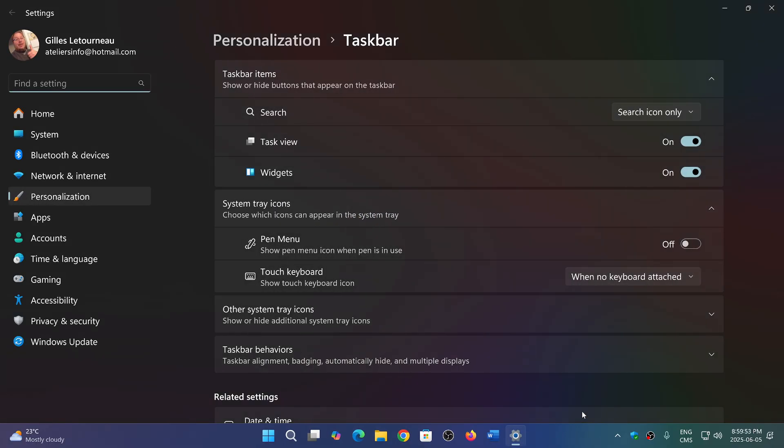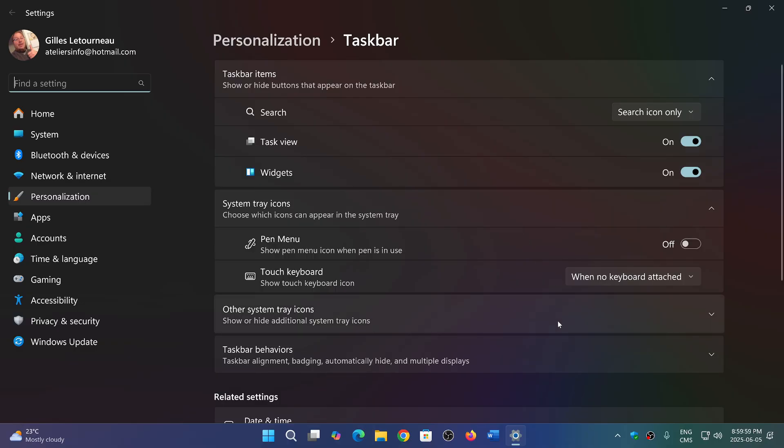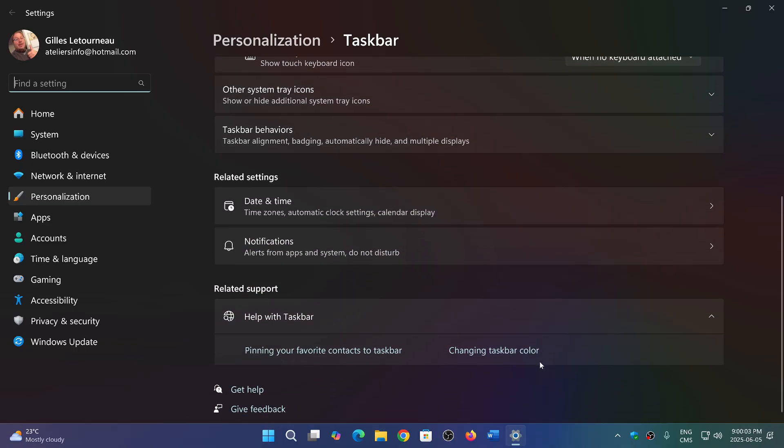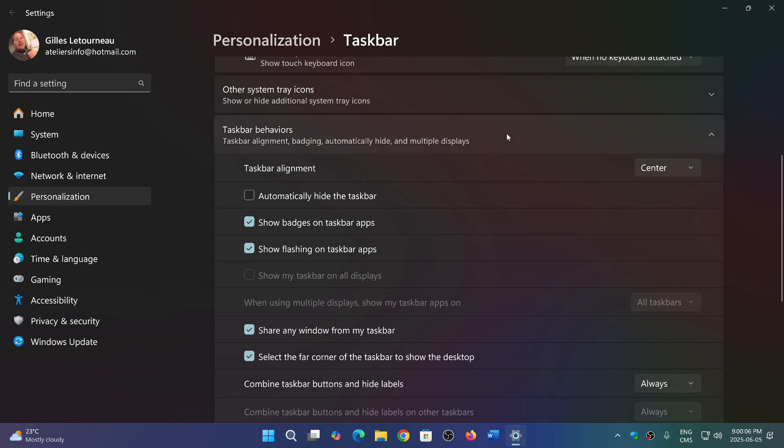In the taskbar settings, you will have the options to change this. So in the taskbar settings, you will have taskbar behavior, and here in the taskbar behavior you will select what you want.